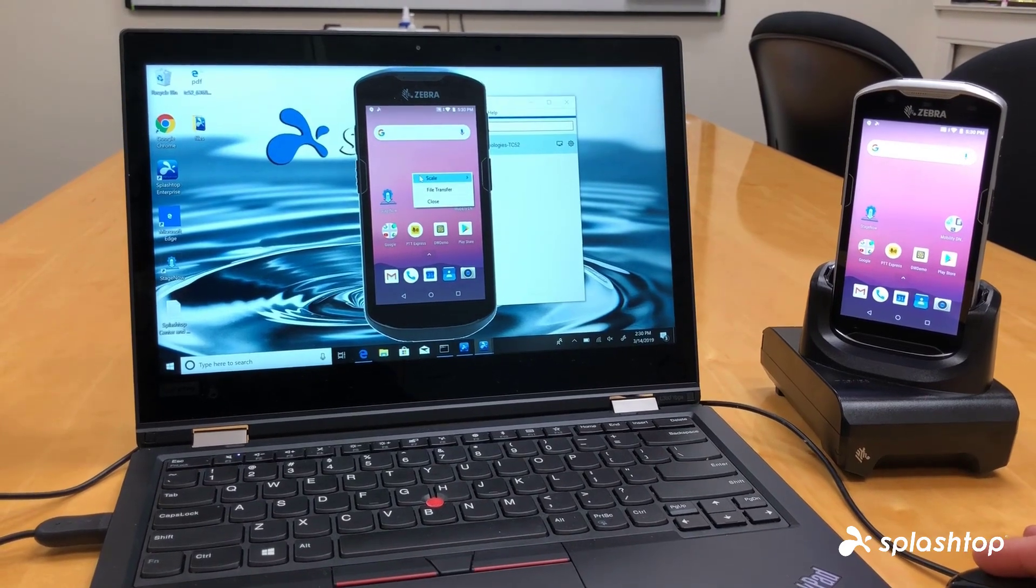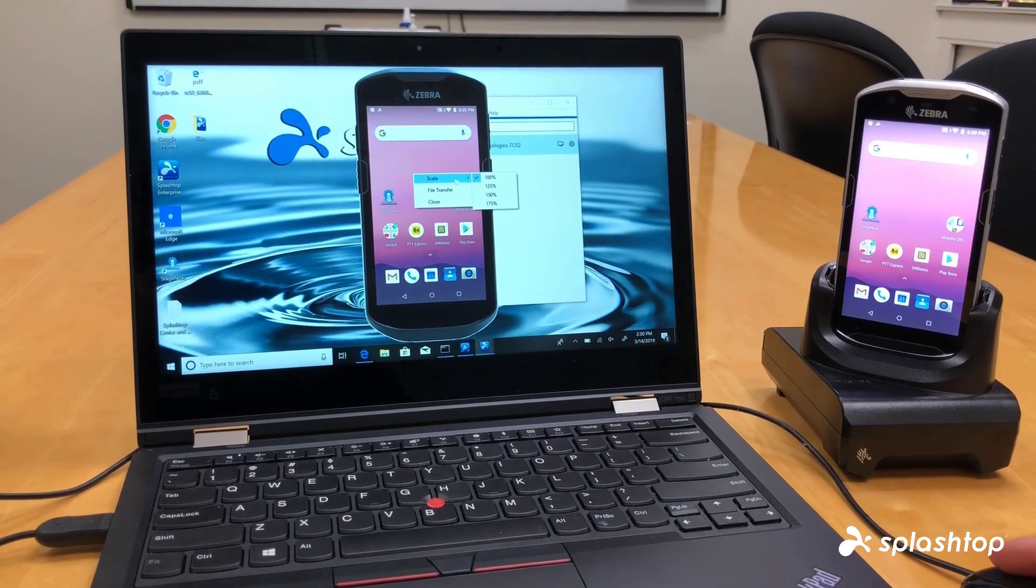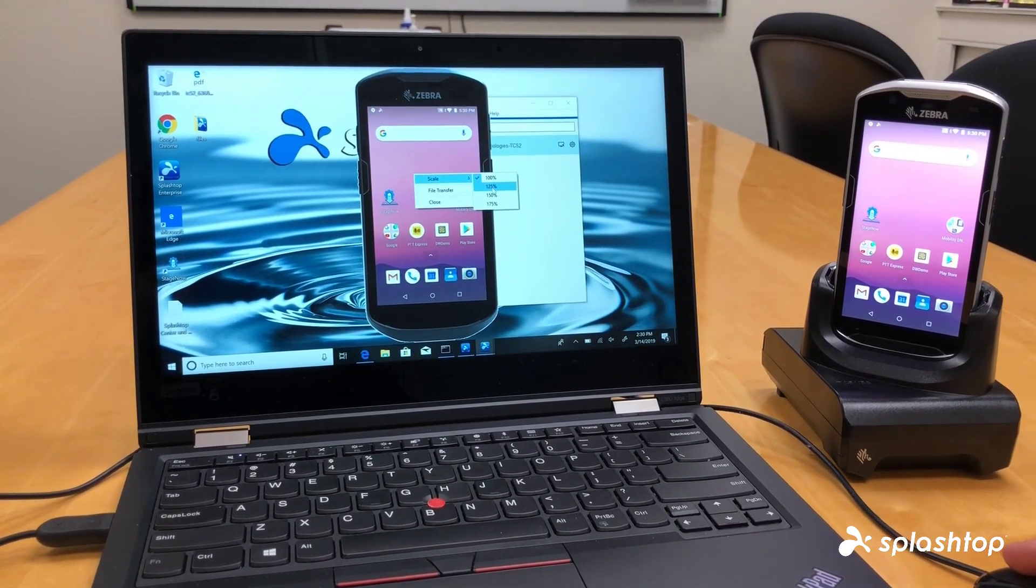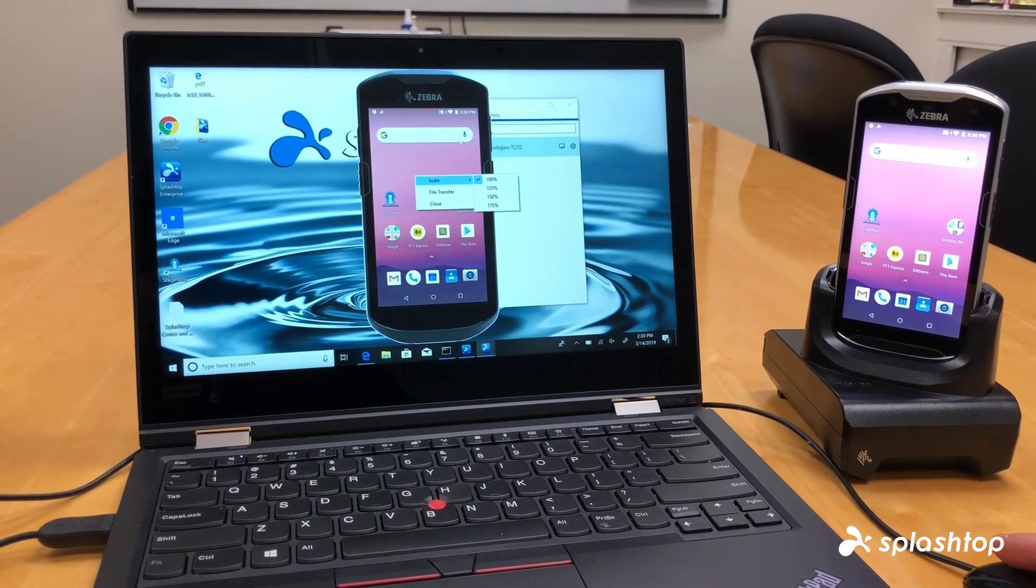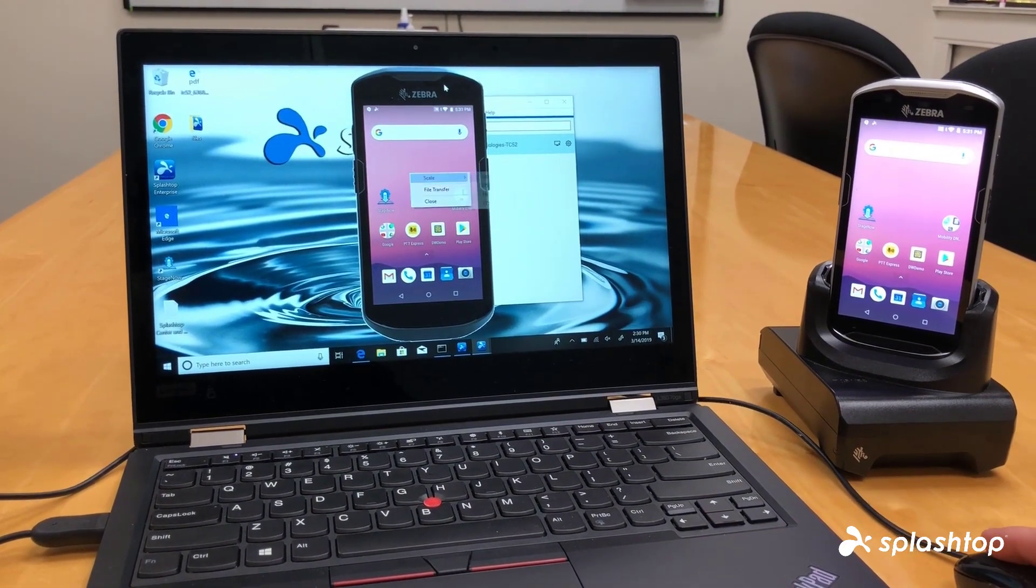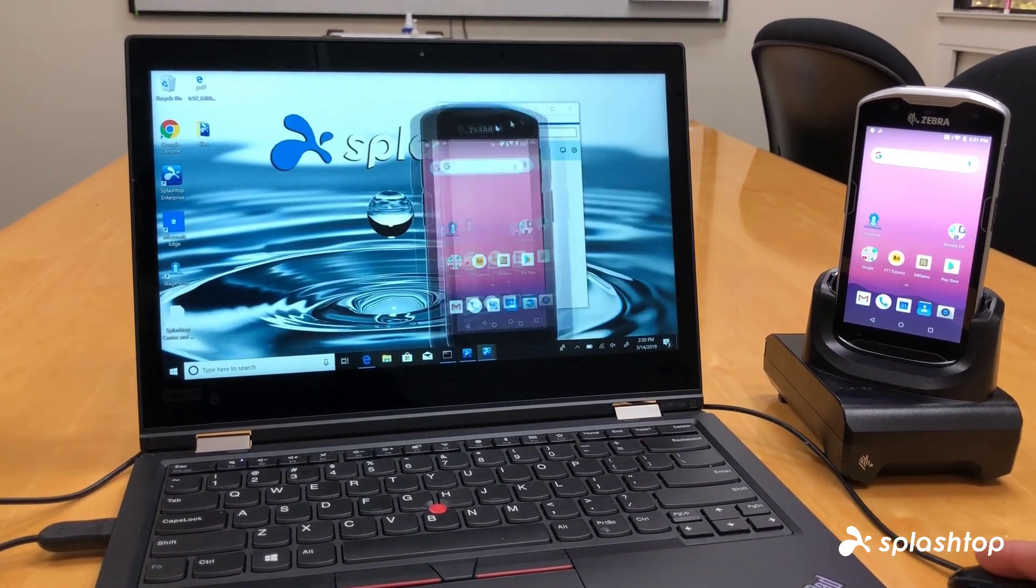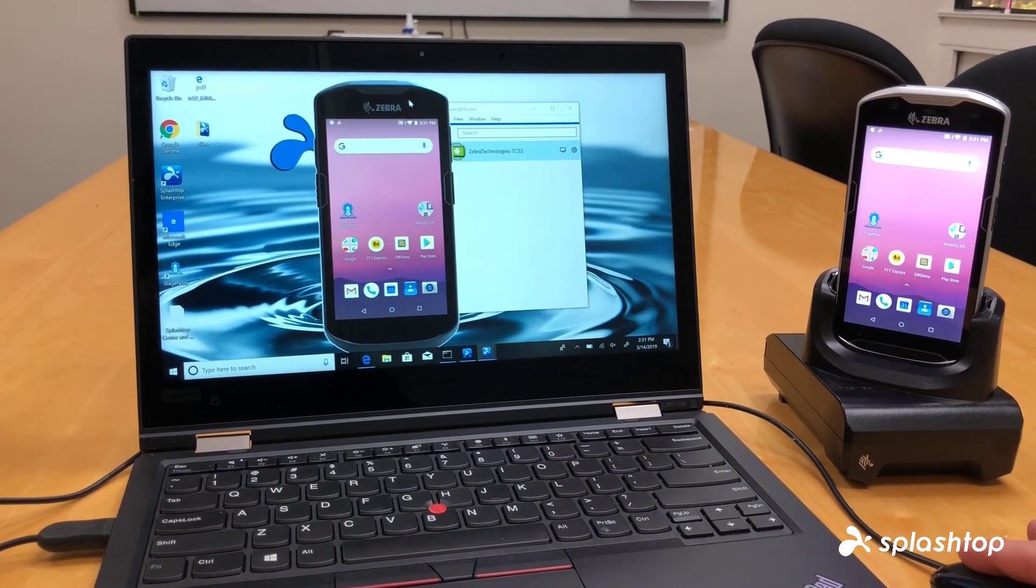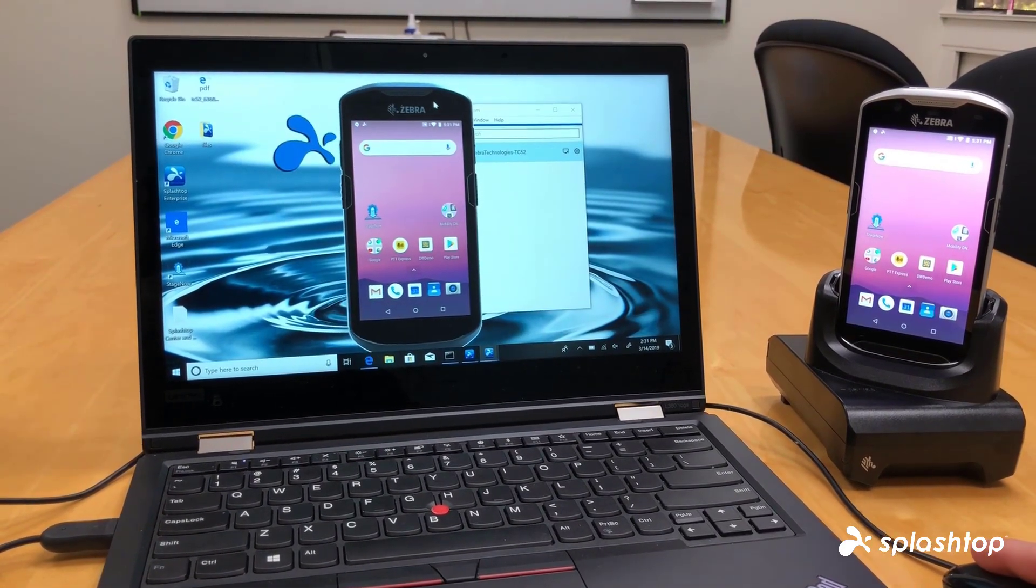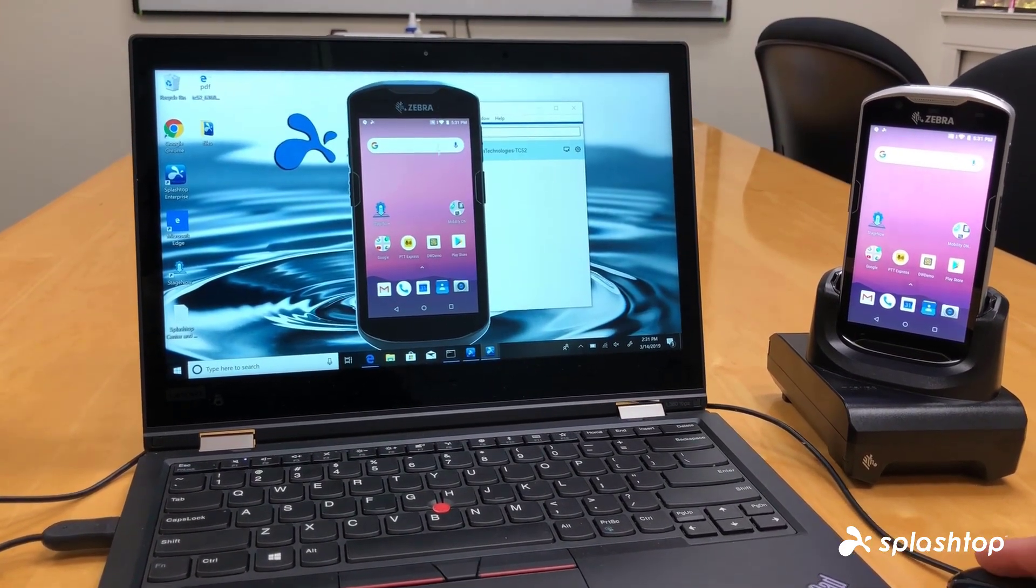If you right click, you have a few options. You can scale to change the size of the screen. You can also drag it across your display or onto other screens if you have multiple monitors.